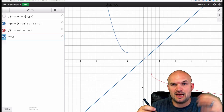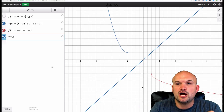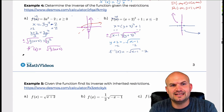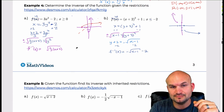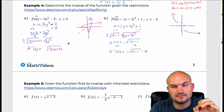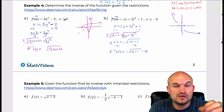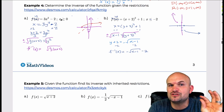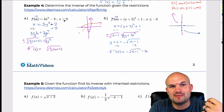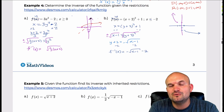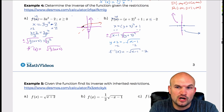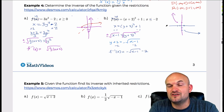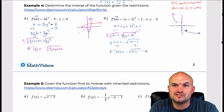It's very important to understand how those restrictions play a part. Since we're restricting the domain, that automatically tells us the range of our inverse function. If the domain of the original function is x greater than or equal to 0, then the range of the inverse is y greater than or equal to 0. For this second example, x values are less than negative 2, so the range of the inverse function is y less than negative 2.